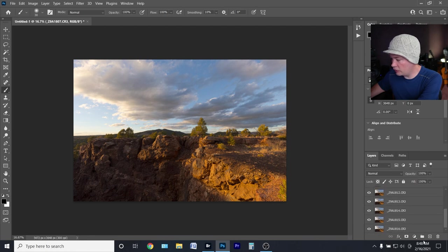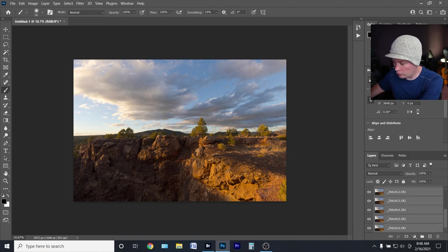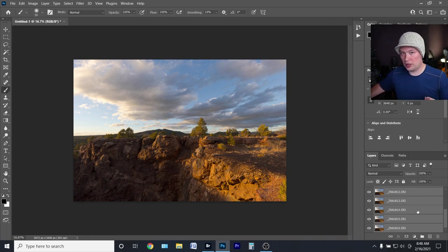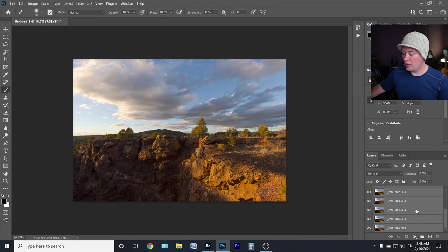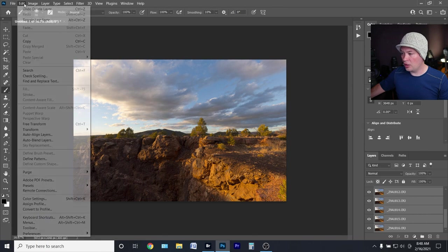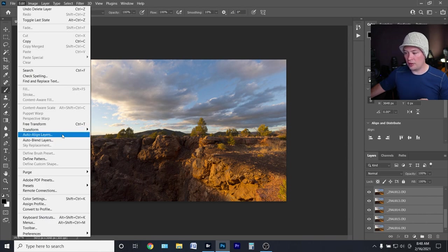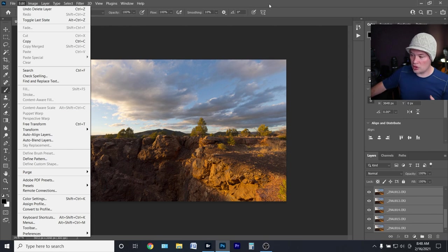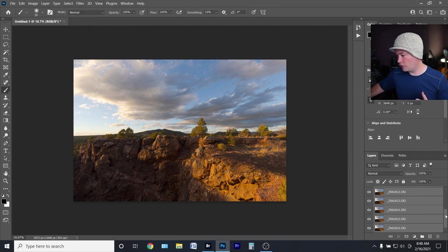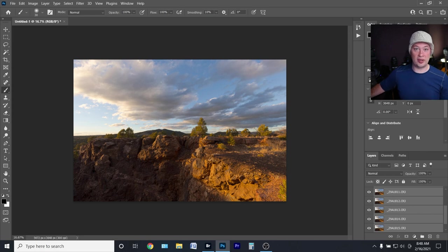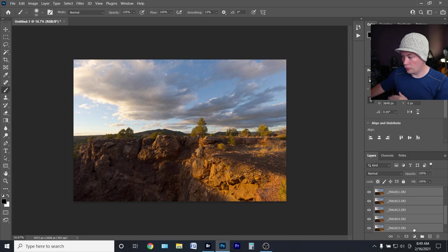Once they're loaded, you'll see them all in the Layers panel. First, select them all — grab the top one, scroll to the bottom, hold Shift and click to select all. If you're on an unstable tripod, or it was windy, or you took just a few shots, you can go to Edit > Align Layers to line them all up in case there was any shake. I'm going to skip that because I know my tripod was steady and I don't want to wait through all of those.